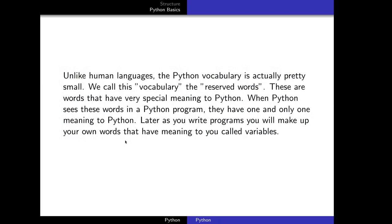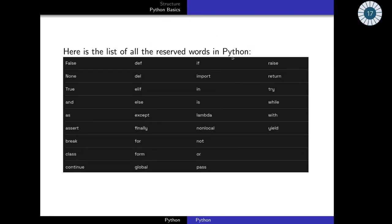Unlike human languages, Python's vocabulary is very small. We call these reserved words — when Python sees one of these words in a program, it has one and only one meaning. Later, when you write a program, you will make up your own words that have meaning to you — these are called variables. We will learn about variables later. These are the reserved words for Python; you don't have to memorize them now, we will learn about them one by one. Next, we will show how to communicate with Python and how to install it.